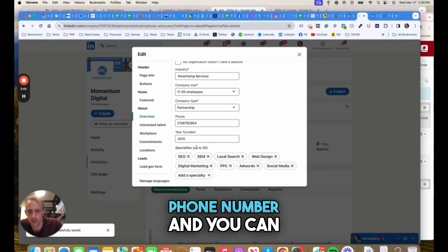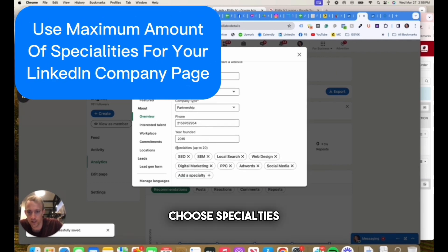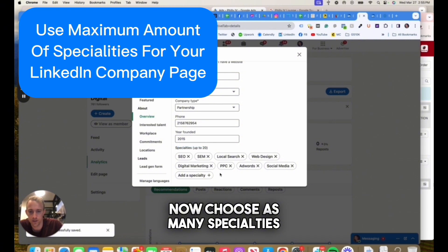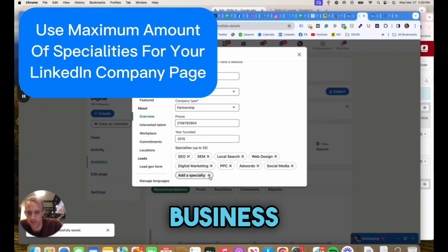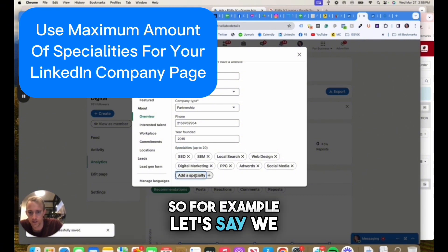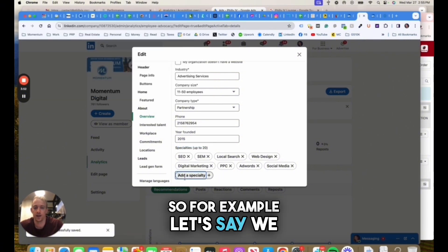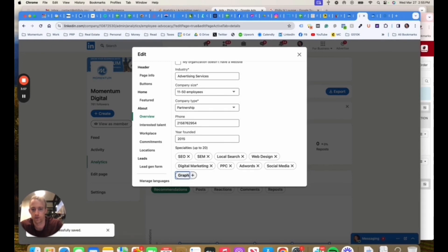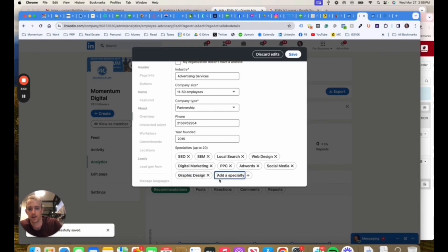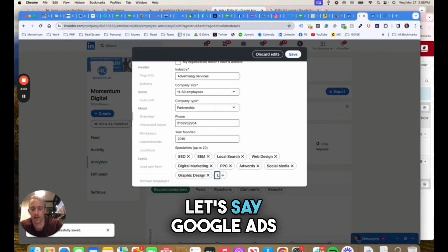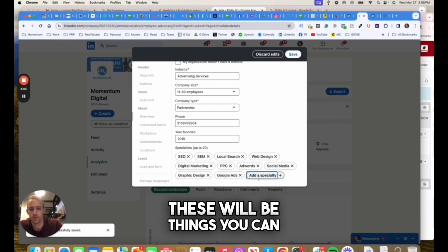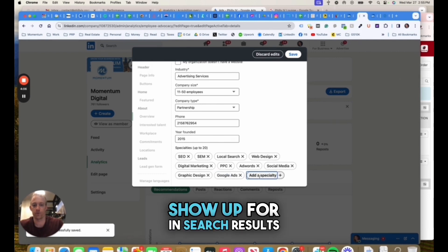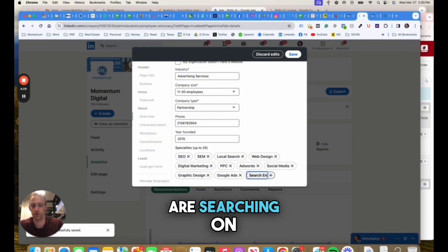You can choose specialties. Choose as many specialties that relate to your business here. For example, let's say we do graphic design, Google ads. These will be things you can show up for in search results if people are searching on LinkedIn. Make sure you choose as many as possible here. You can save that section.